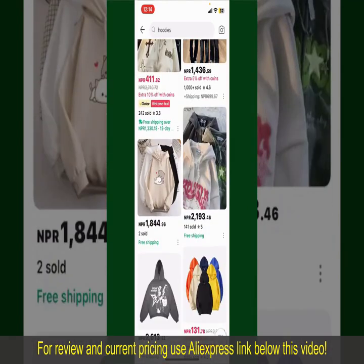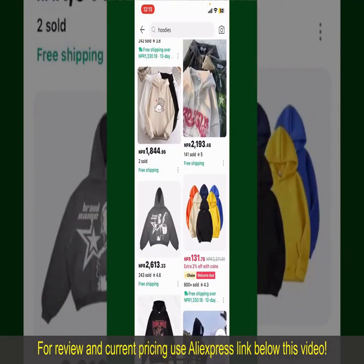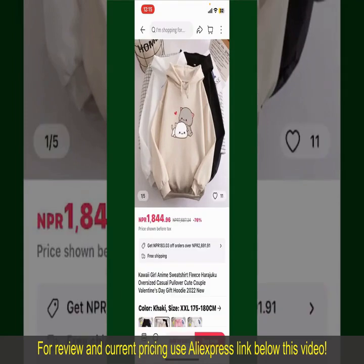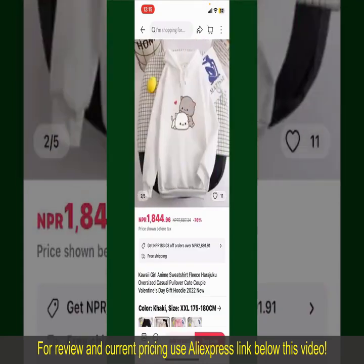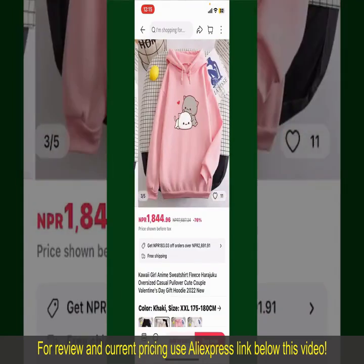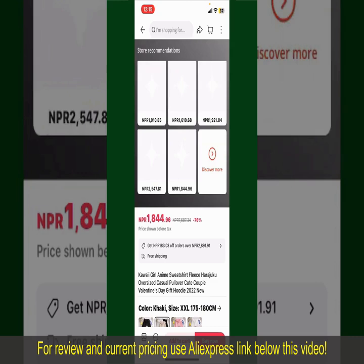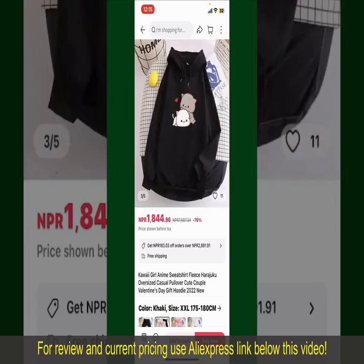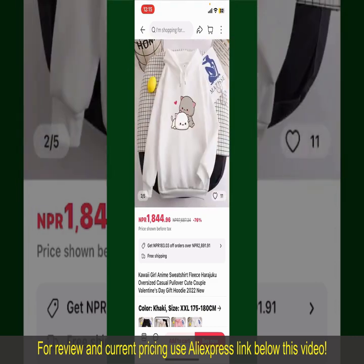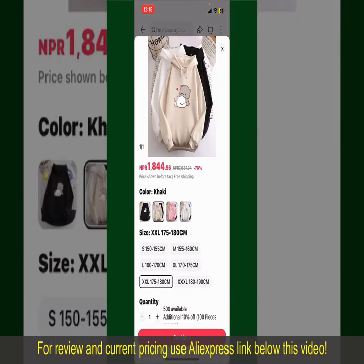Scroll through the products and find the one that you'd like to purchase. Tap on the product to purchase it, and this will show you other information about the product. You can select the size, colors, and the design. To order the product right away, tap on the Buy Now button at the bottom right-hand corner.